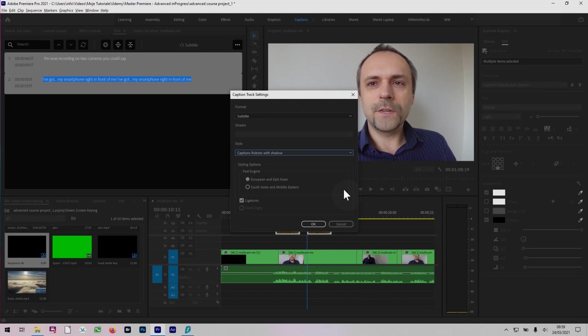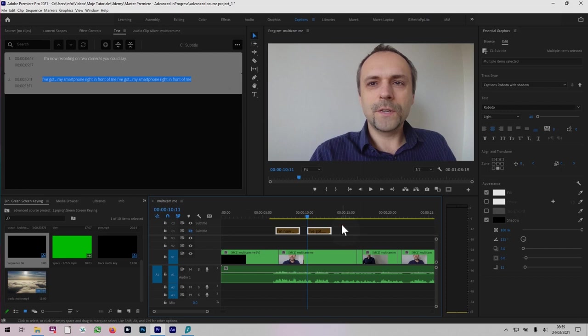So captions now got much easier in this new Adobe Premiere Pro CC 2021. If you have any questions, let me know. If you have any comments, put the comments below and I'll be happy to help, to reply. But I think that's it from me. Thank you for watching.